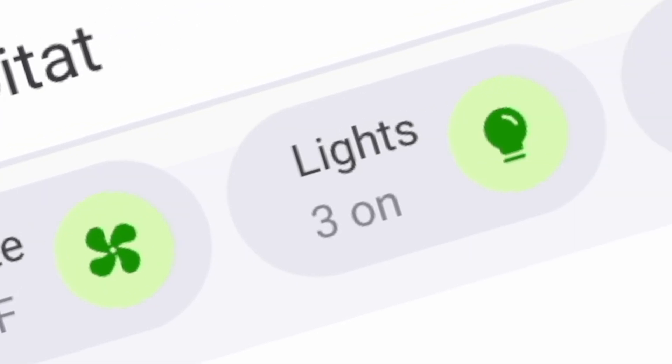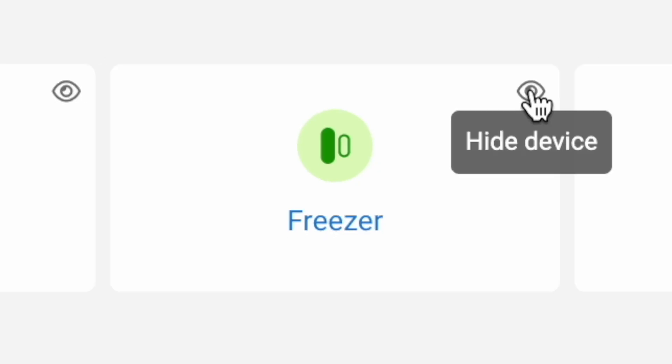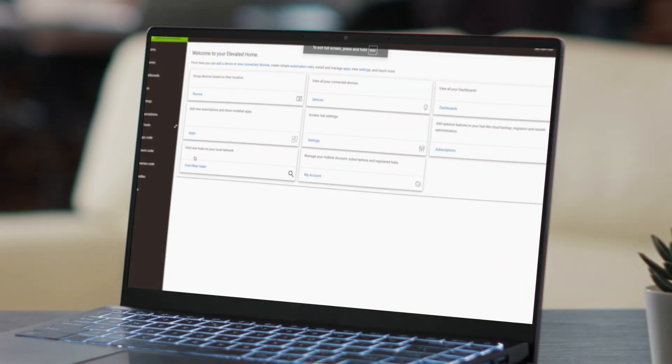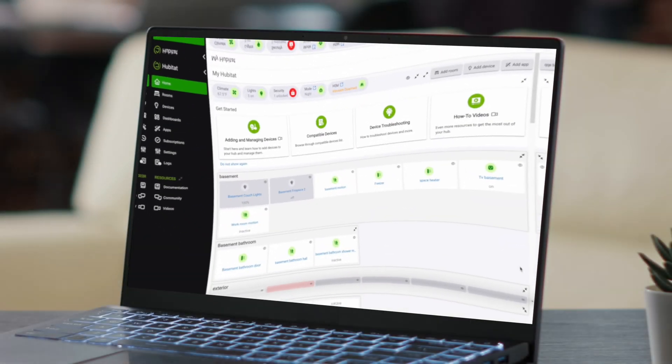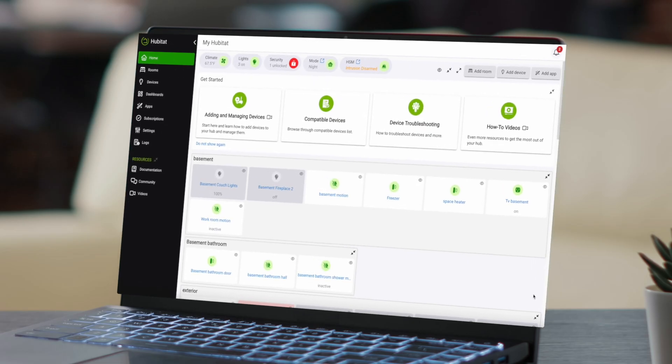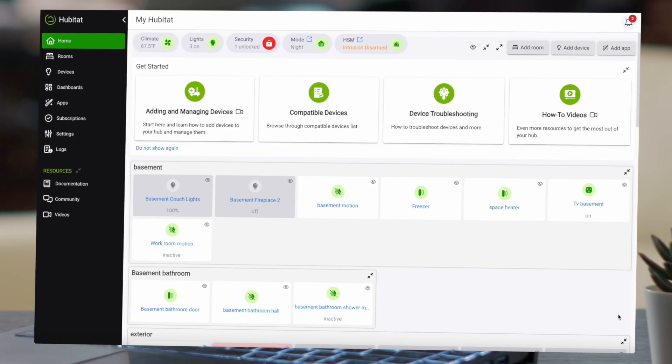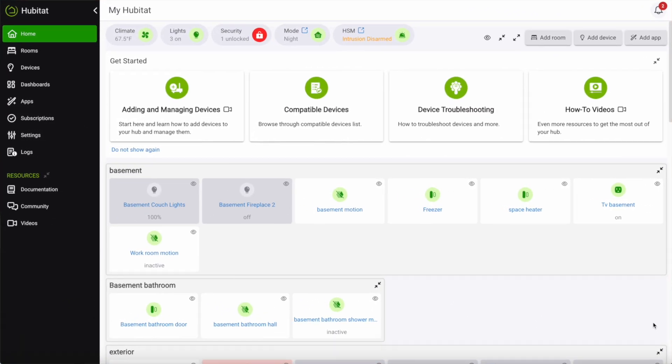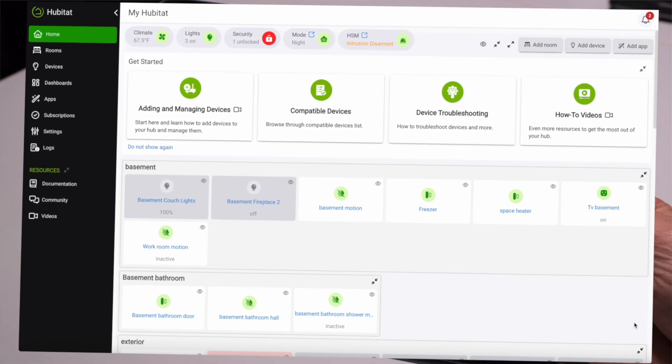Sleek. Powerful. Intuitive. The new Hubitat Elevation user interface delivers a streamlined, user-friendly experience for seamless smart home control.